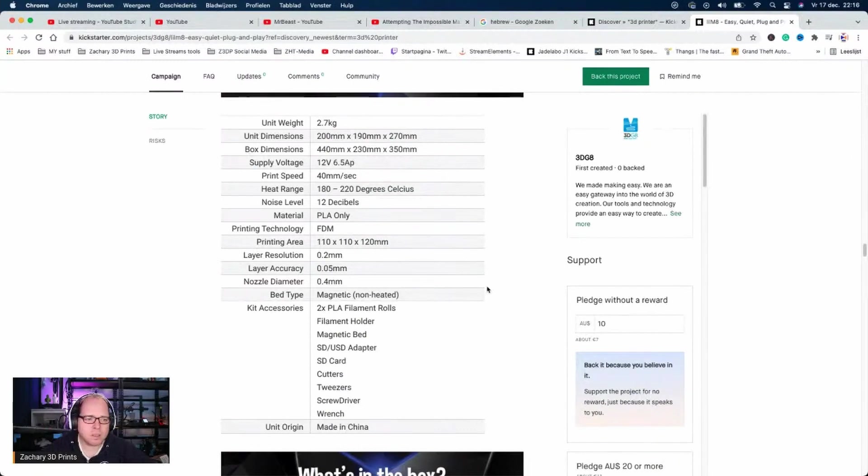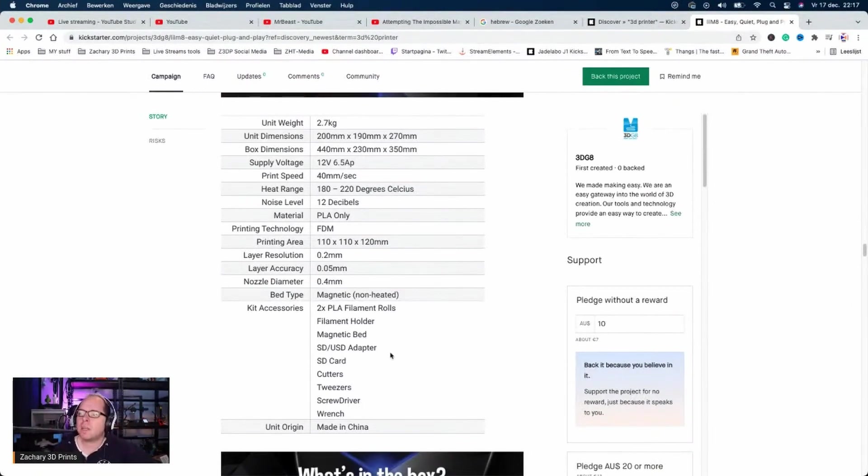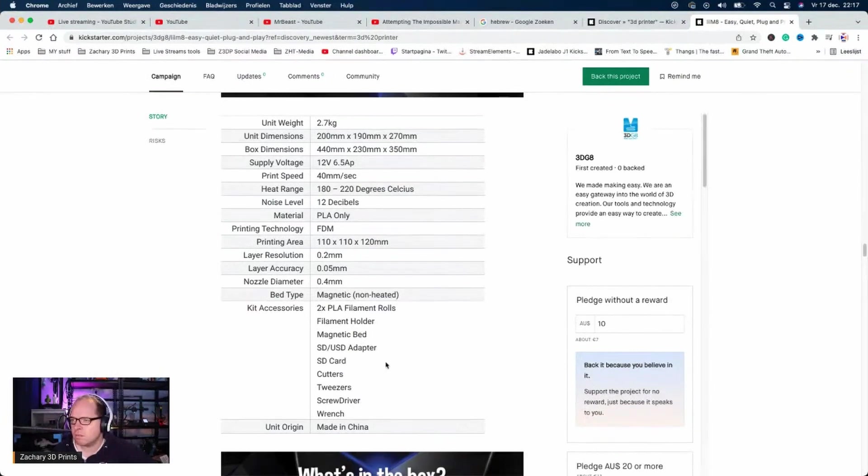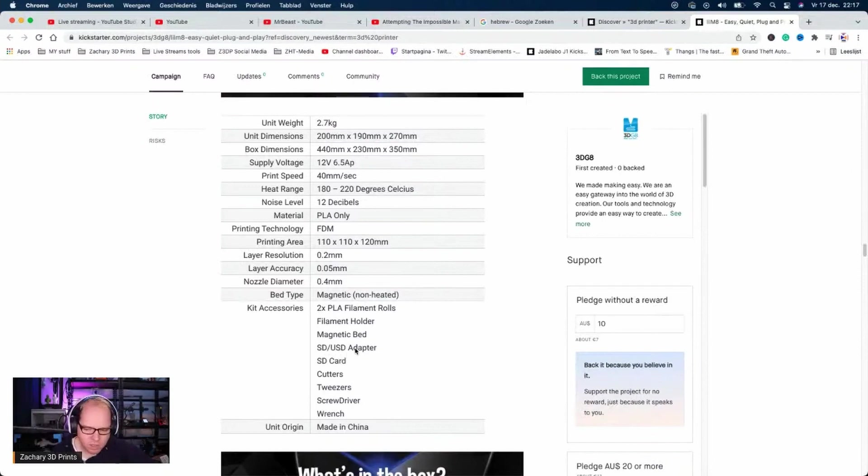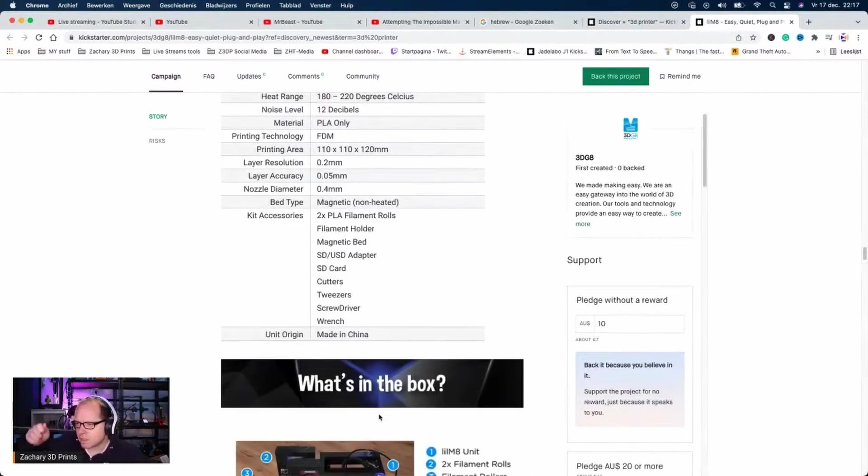Nozzle diameter 0.4. The kit accessories: two times PLA filament rolls, filament holder, magnetic bed (always handy), SD card with USB adapter (I think we've all seen those things before), USB card, cutters, tweezers, screwdriver and a wrench. They do provide two spools of filament - doesn't look too bad.